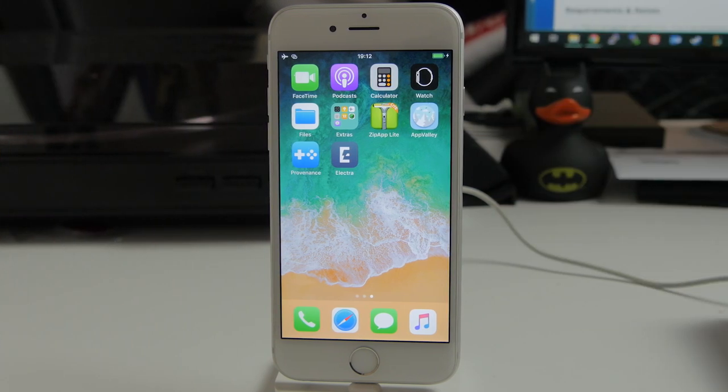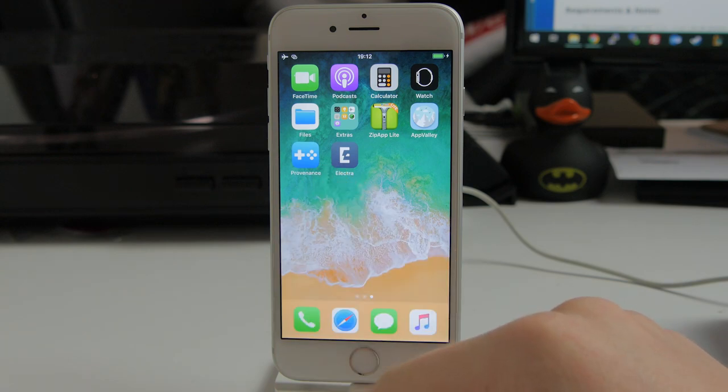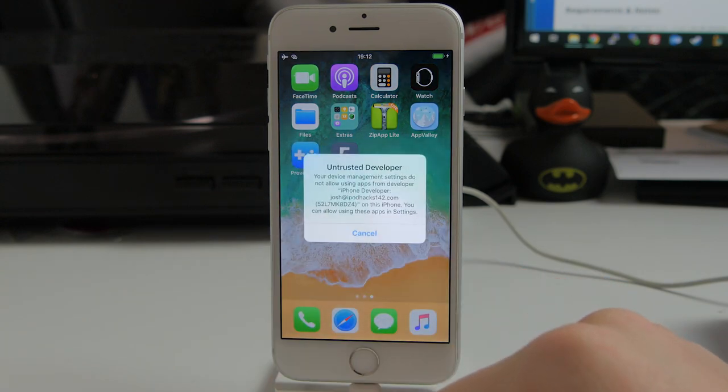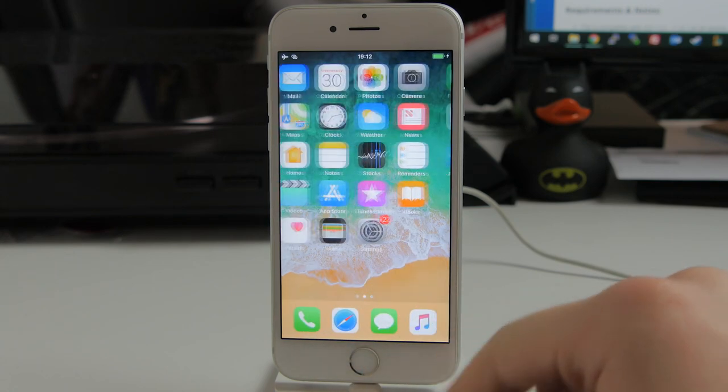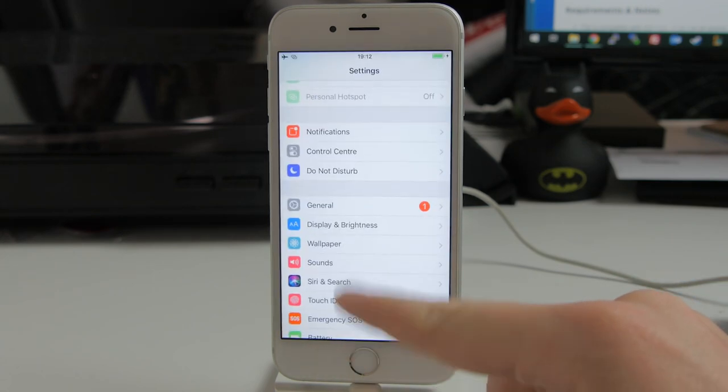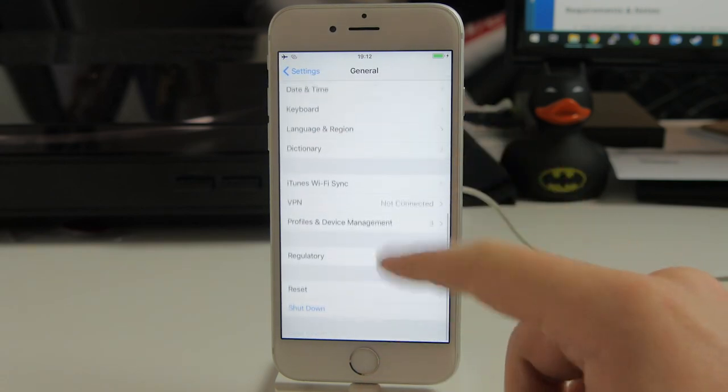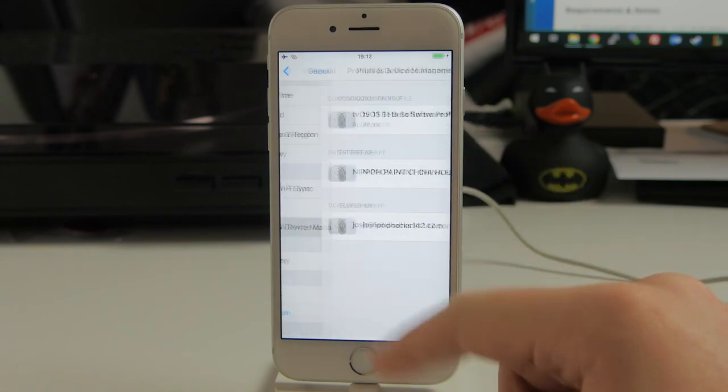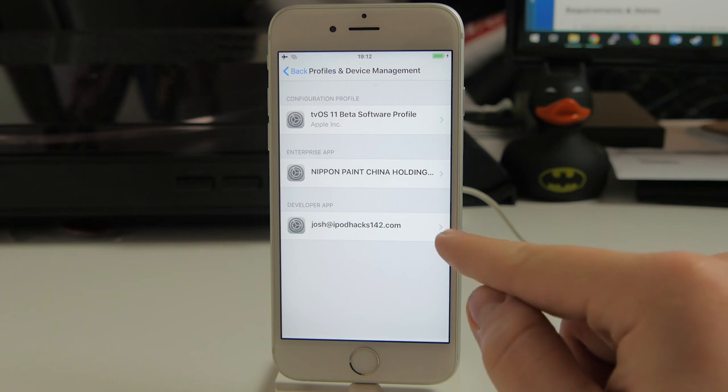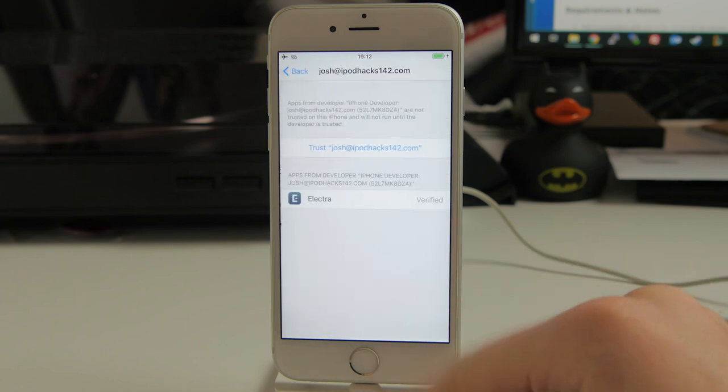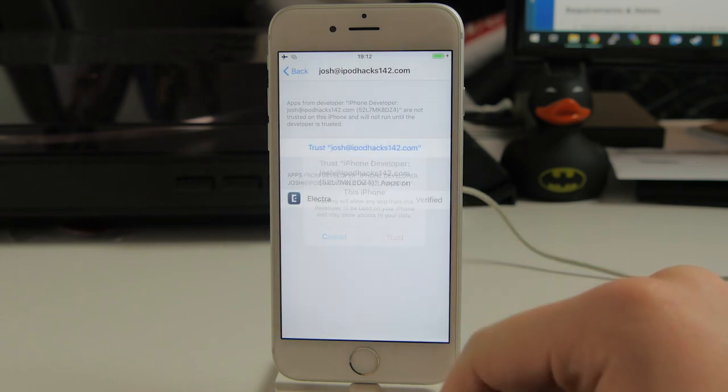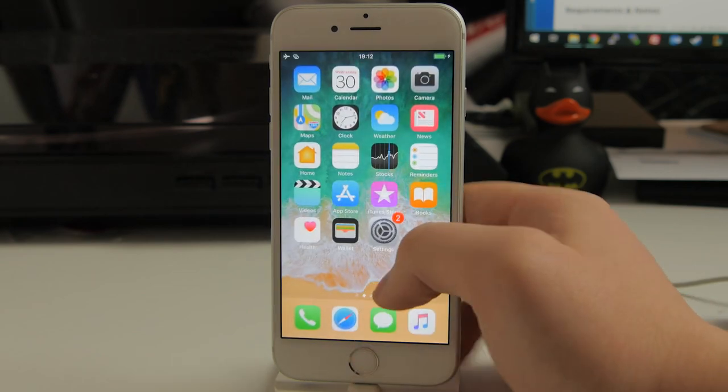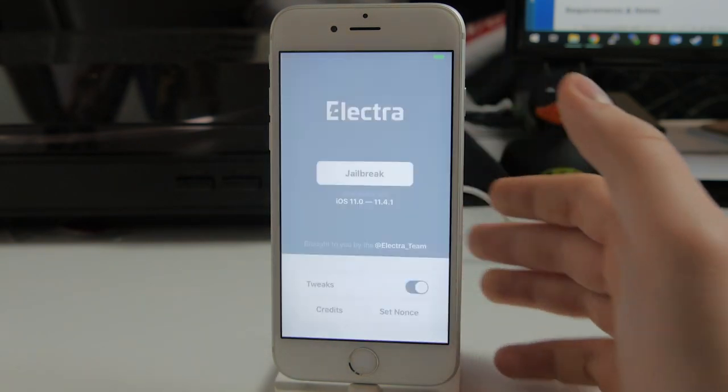So now we can do everything else on our device. As you can see we've put the Electra application here on our home screen. If we try and open it up for now though it's going to give us an untrusted developer warning. So you just need to go over to the settings application, go to general, scroll down to profiles or profiles and device management wherever it says. And then you should see the Apple ID you used in here. So just tap on that, tap on trust, trust again. And then you should be able to go out and open up the Electra application.